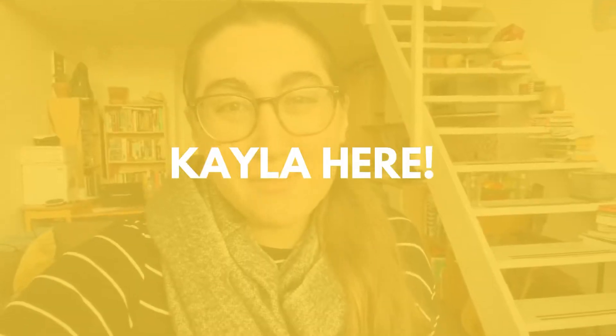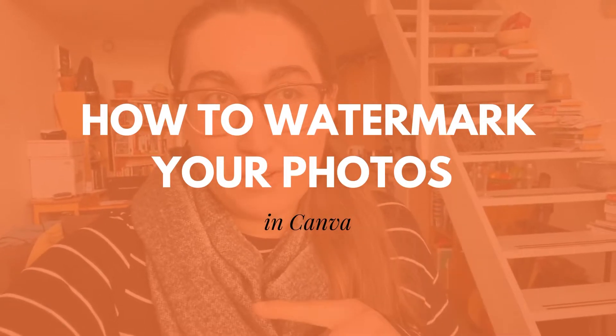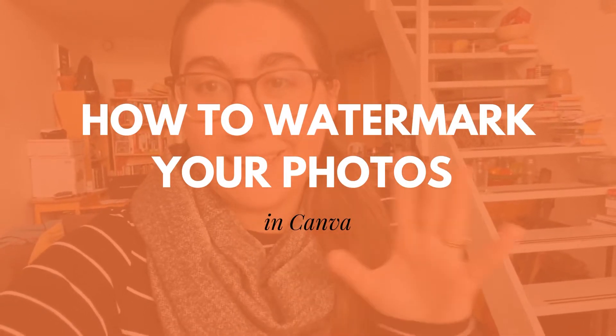Hey there, it's Kayla here from Writing From Nowhere and I'm popping in today to show you how to watermark your photos in Canva in like three seconds for free.